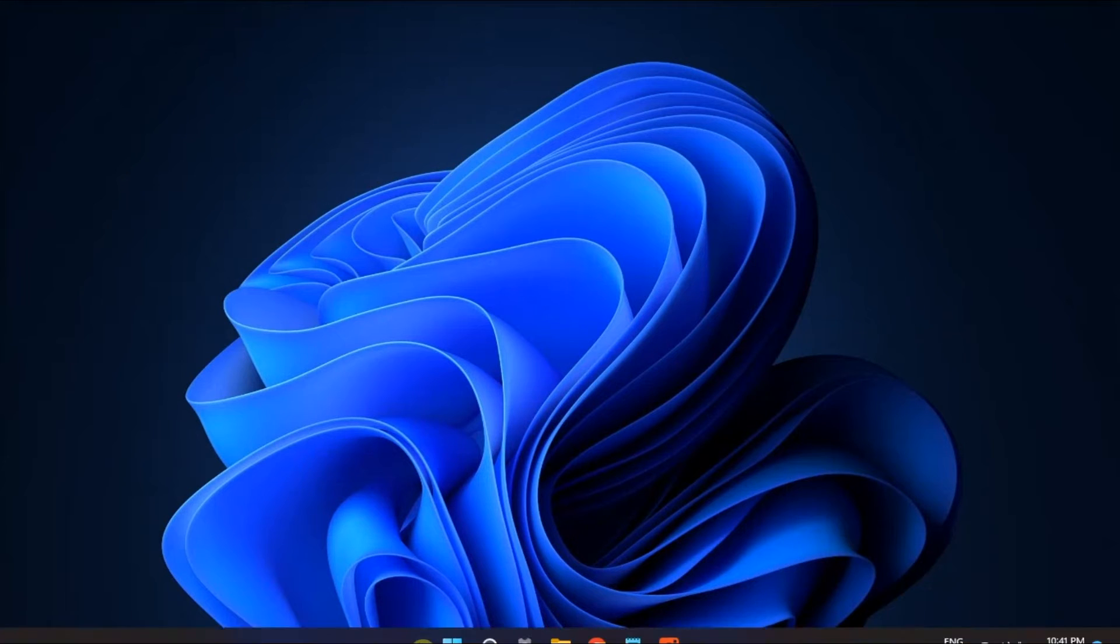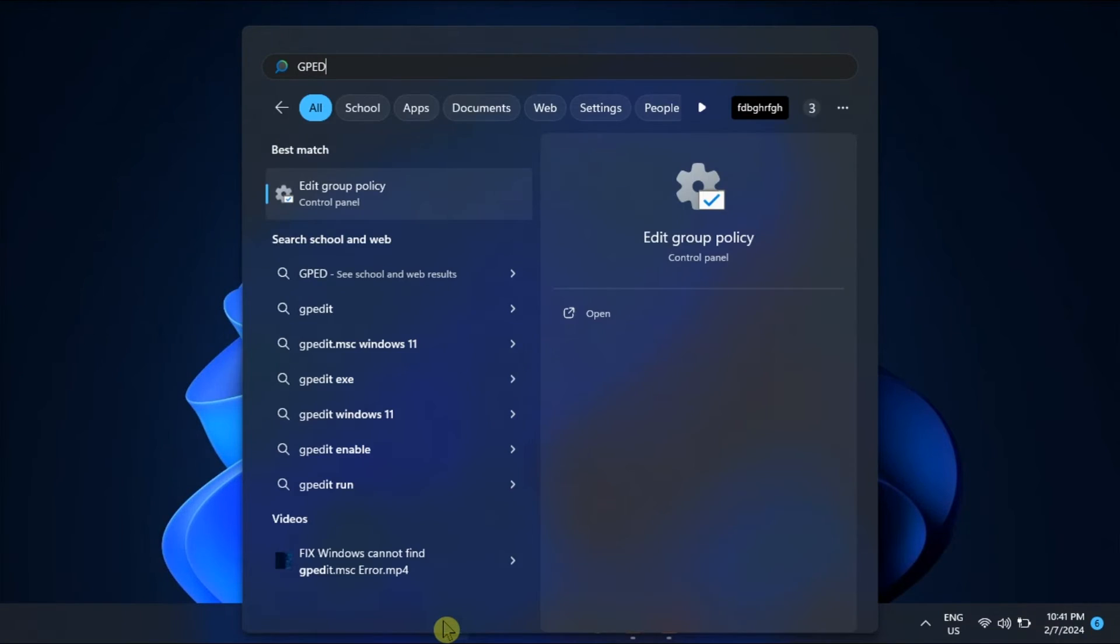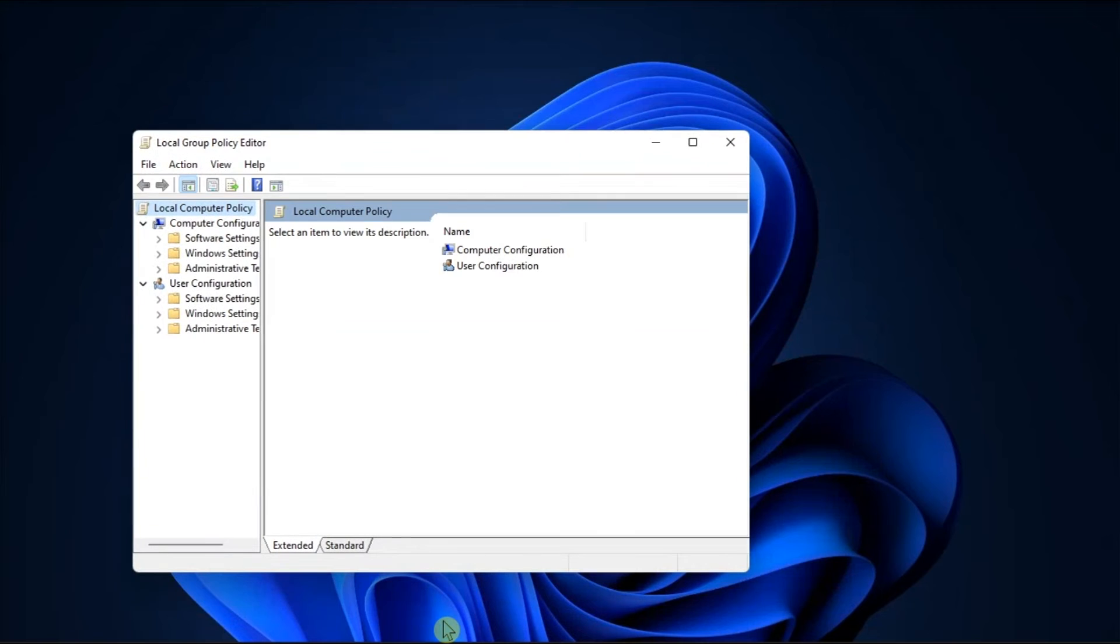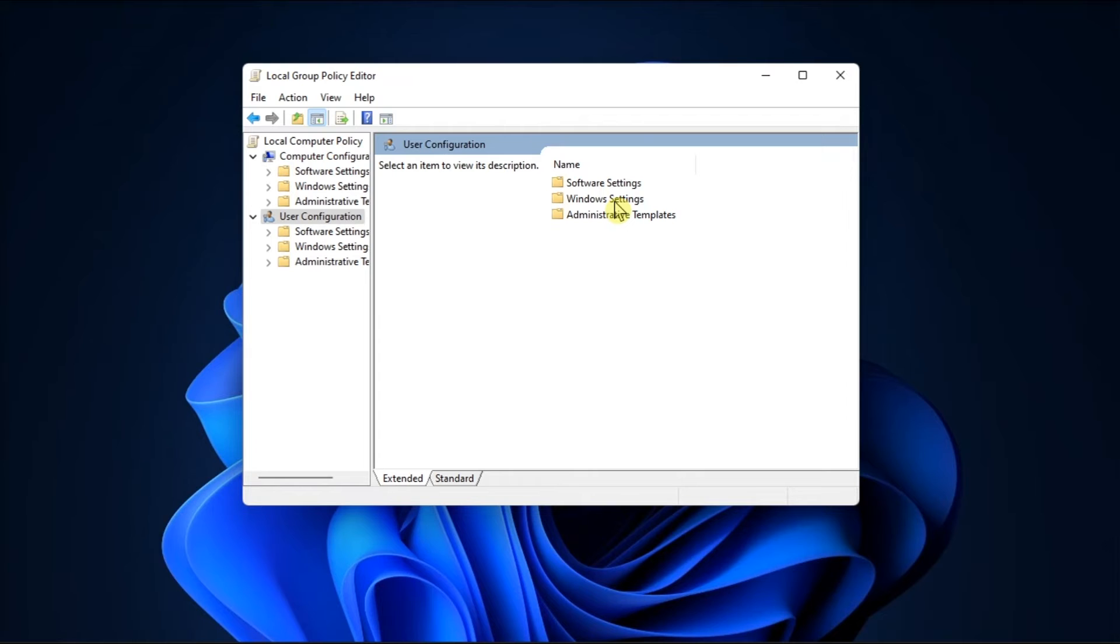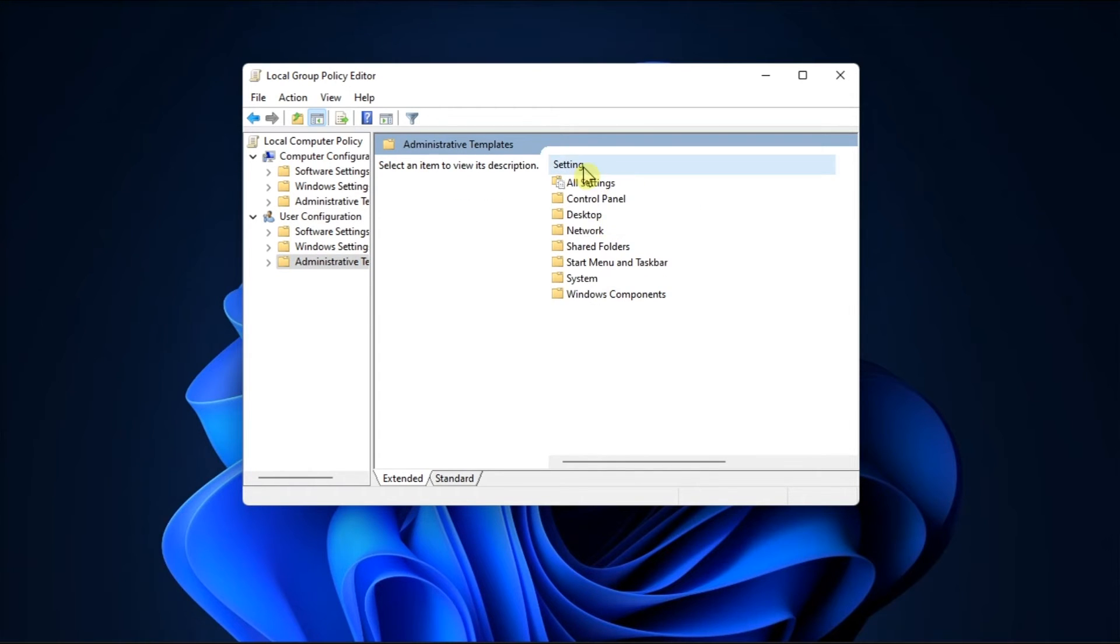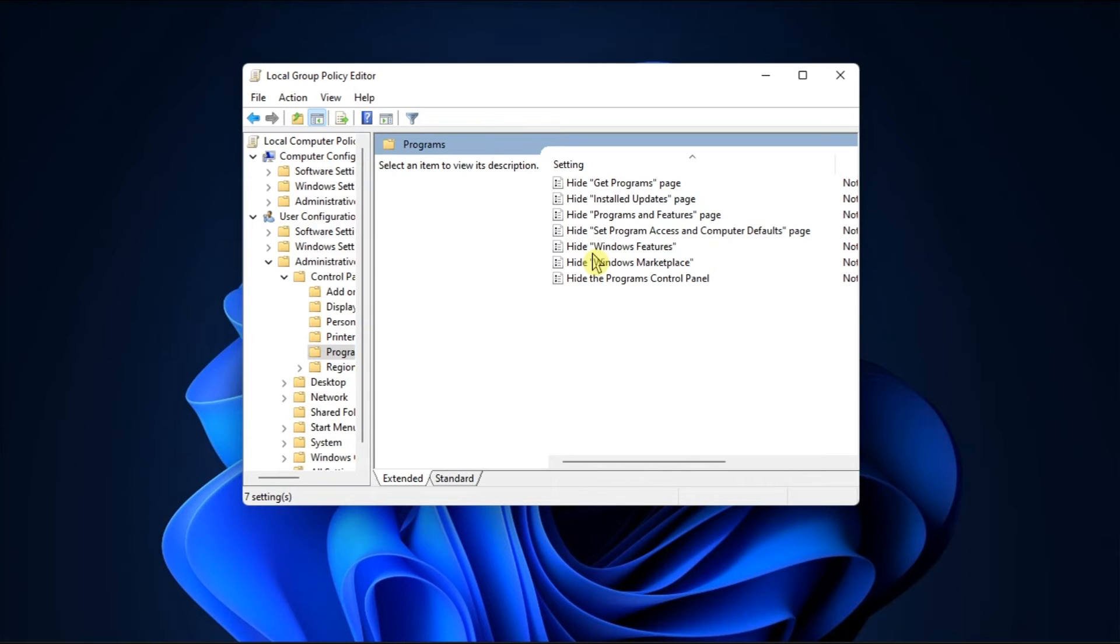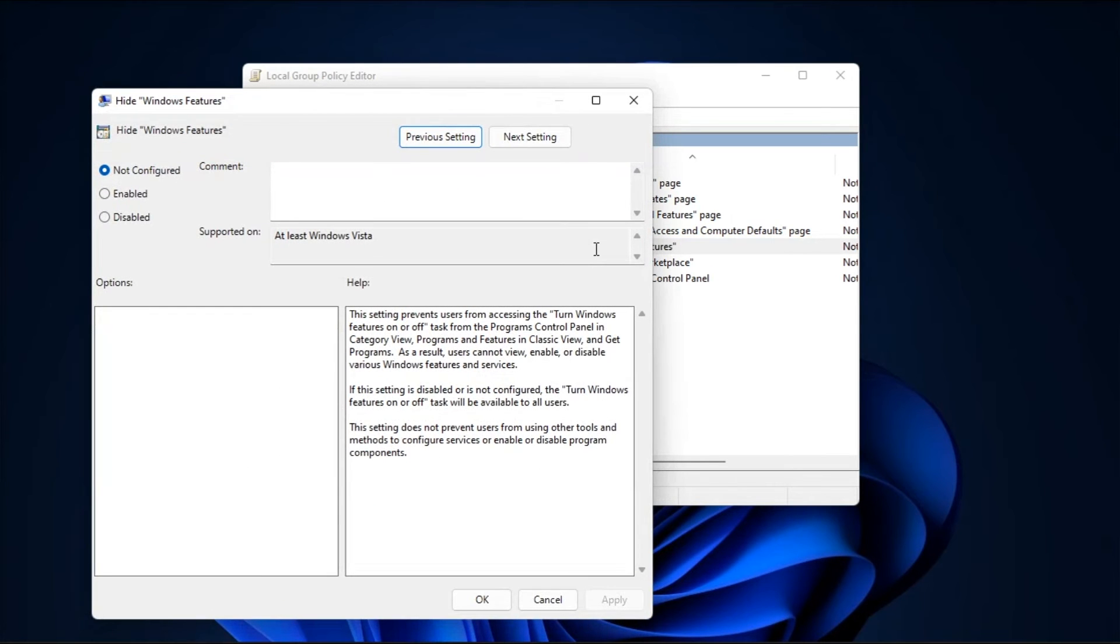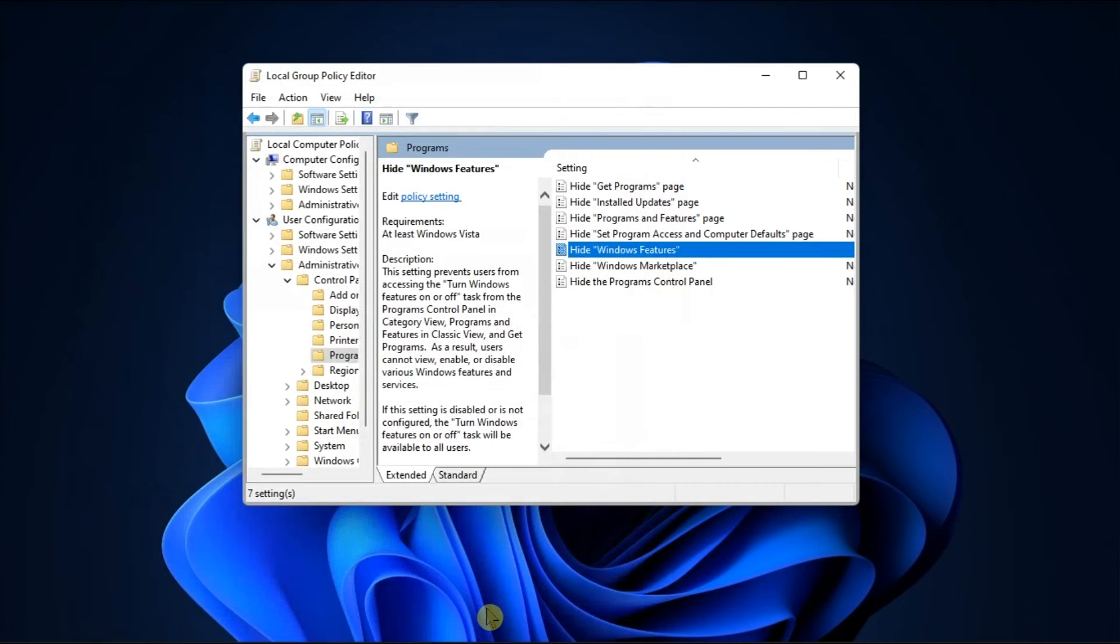You should also disable the Hide Windows Features Policy Settings. To do it, search for GPEdit, select User Configuration, click Administrative Templates, click Control Panel, choose Programs, double-click Hide Windows Features Policy, and select Disabled if that policy has been turned on. After that, click Apply and select OK to save the changes.